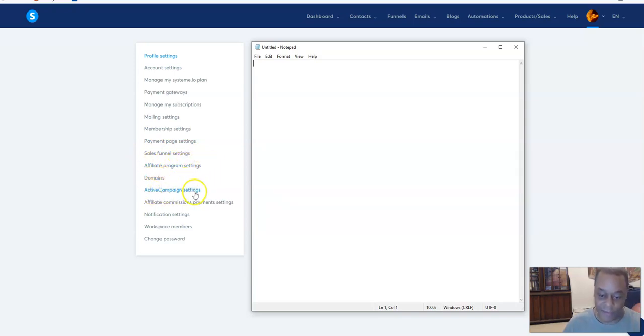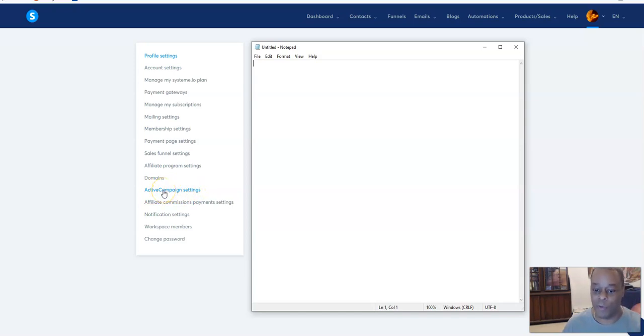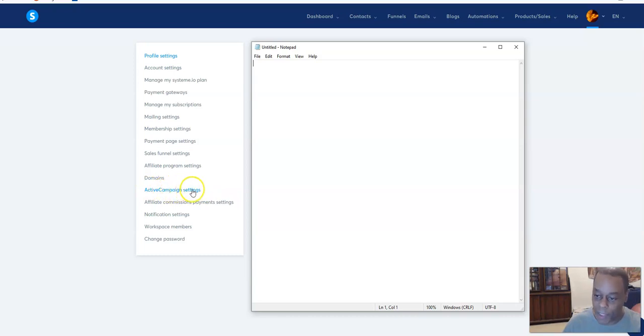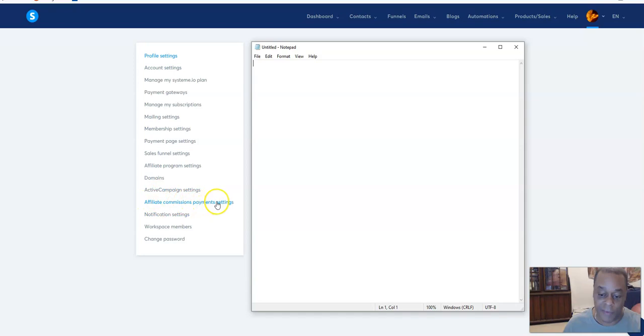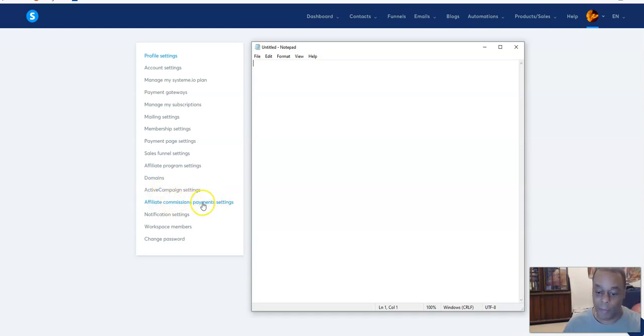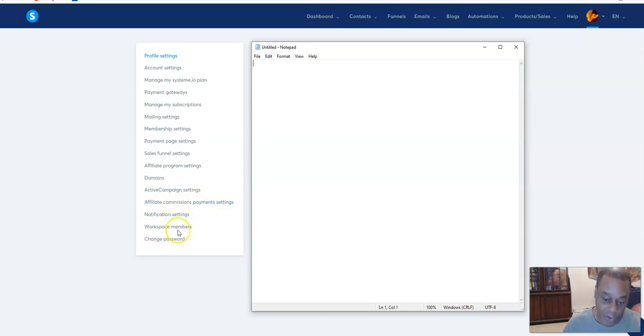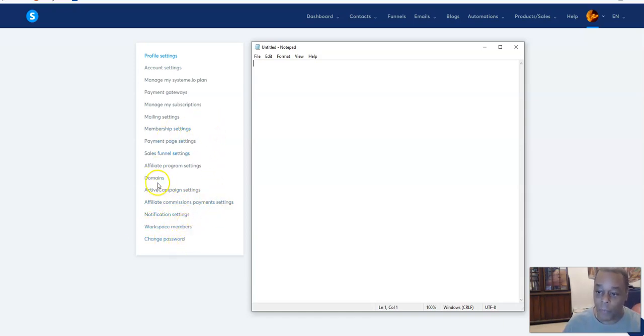Sales funnel settings, affiliate program settings if you want an affiliate program, domains, active campaign settings - this is if you have Active Campaign as an email platform and you want to integrate that into here. I don't use that so that's nothing I worry about, but just in case you're one of those that has that, that's where you go. Affiliate commissions payment settings, again if you have an affiliate program.